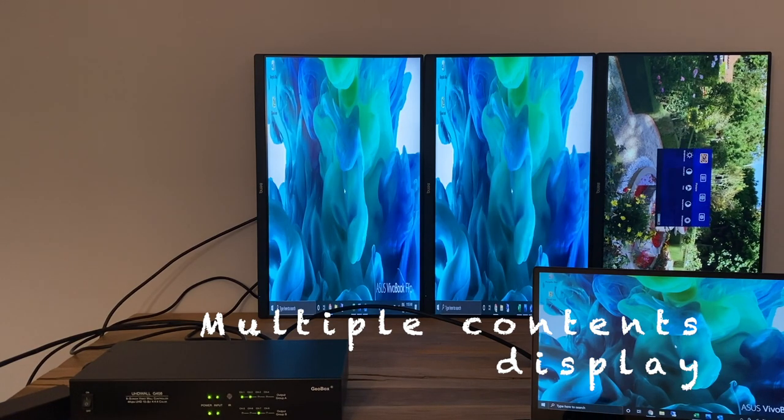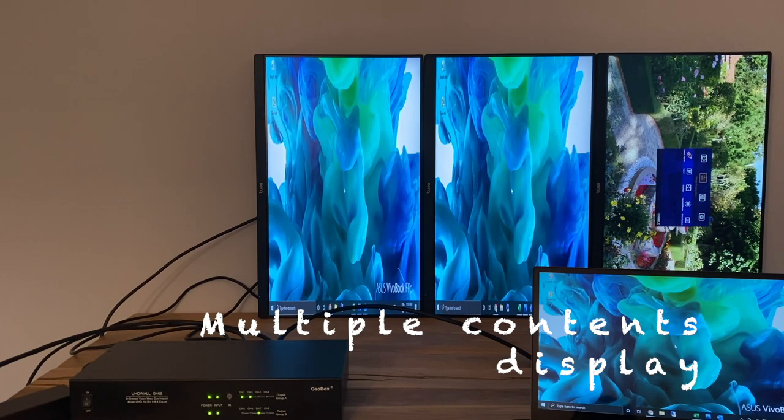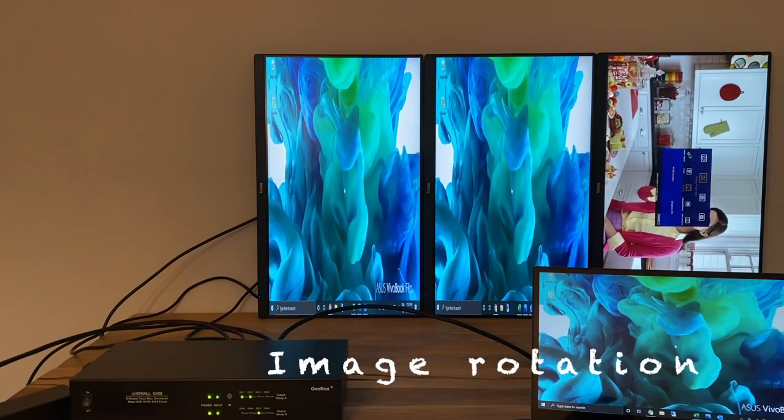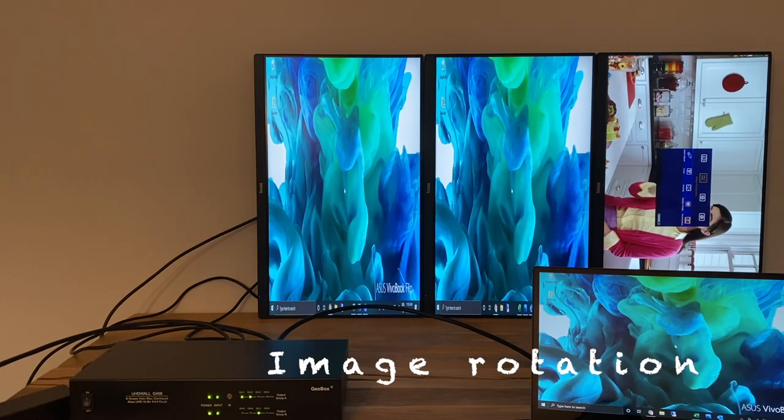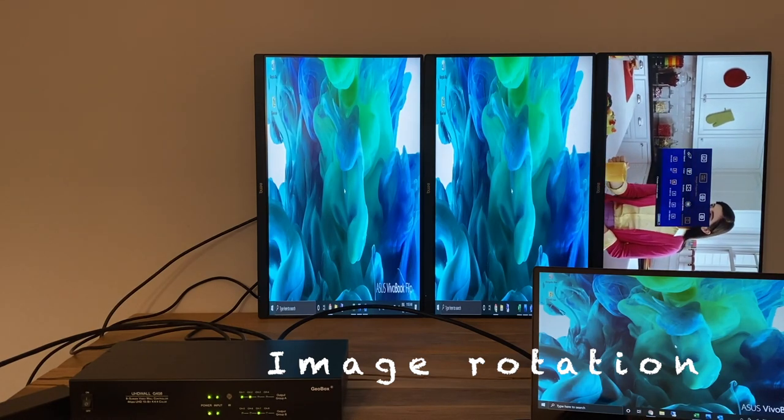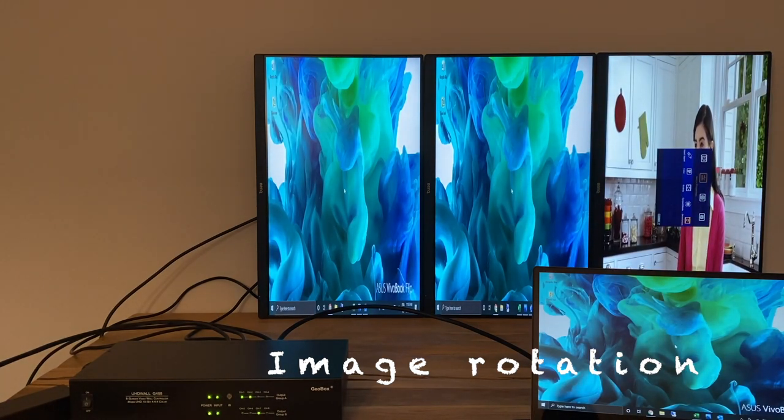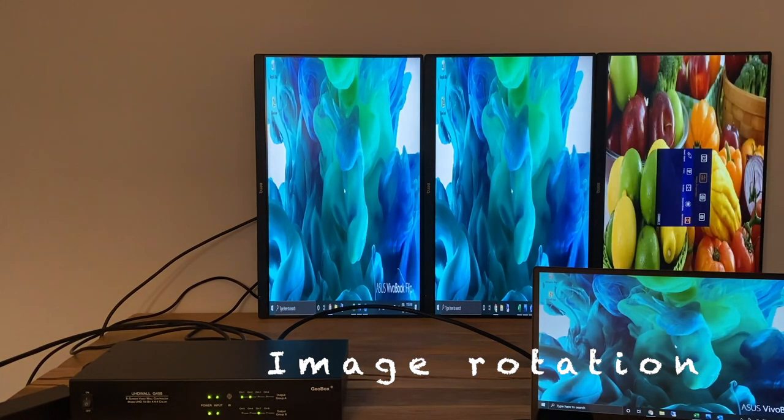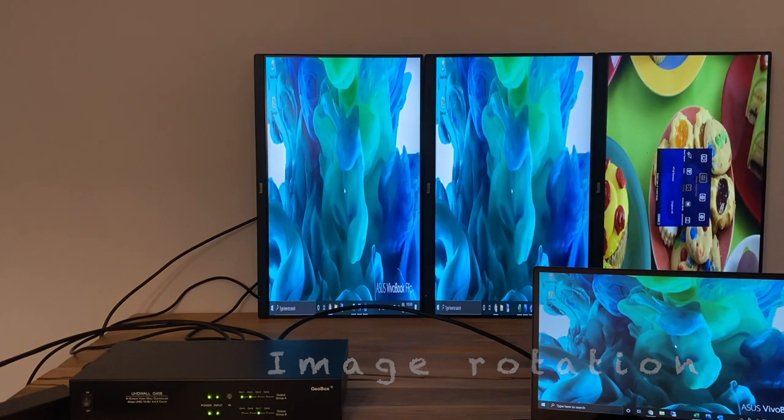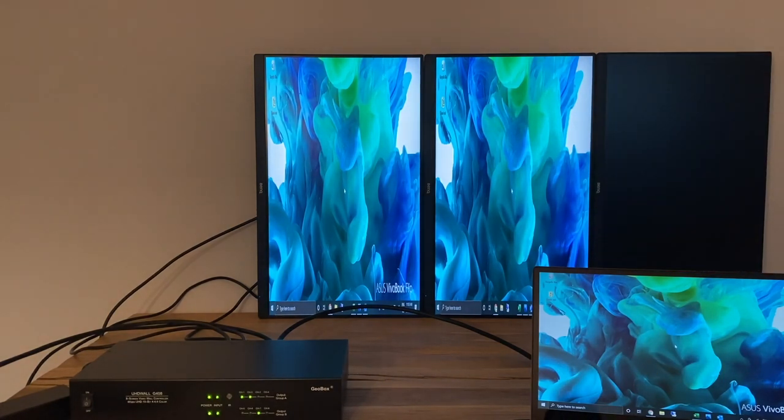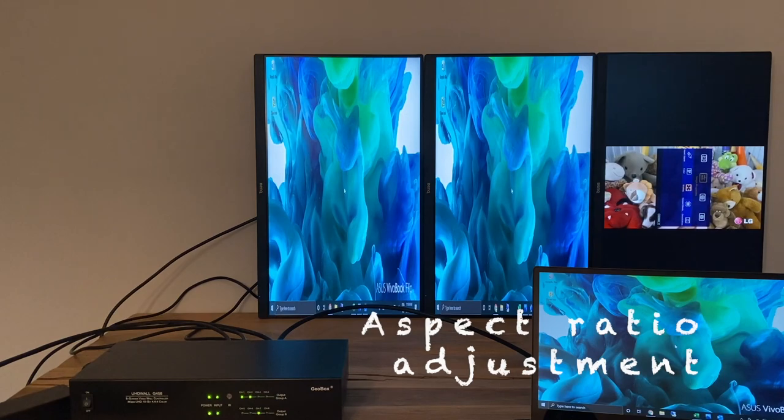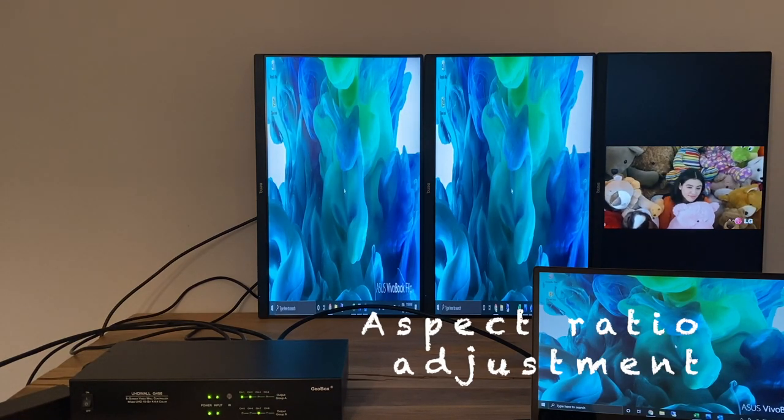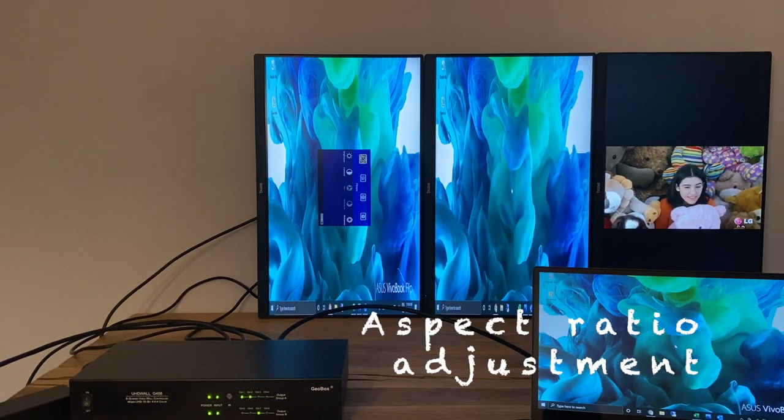I firstly rotate the image of each monitor to 270 degrees. Image aspect ratio can be adjusted to full screen or original through the setting in scaling menu under image.